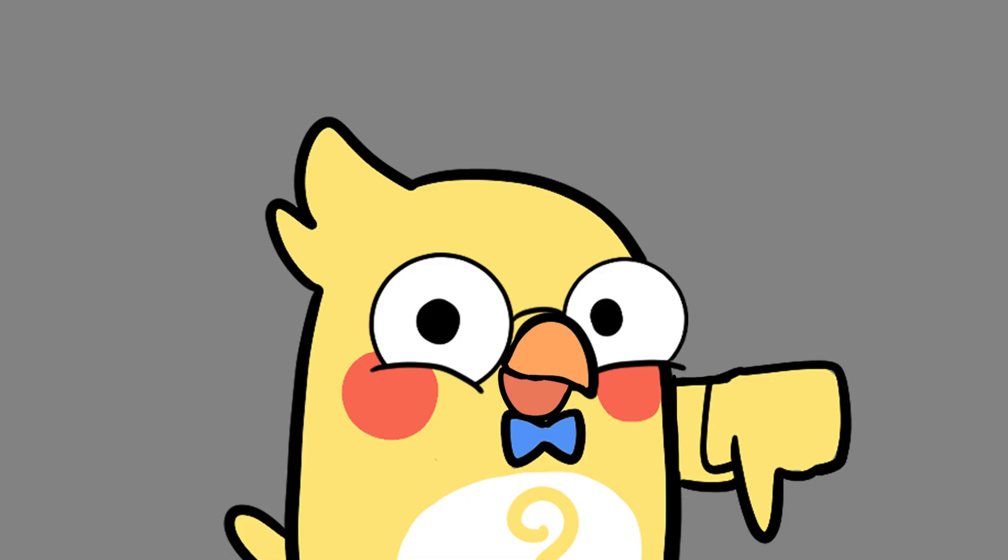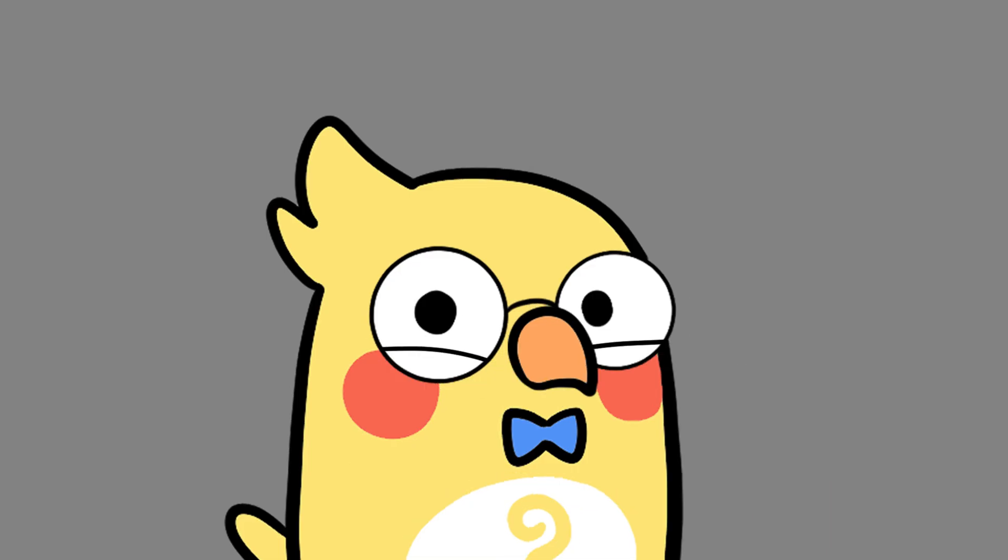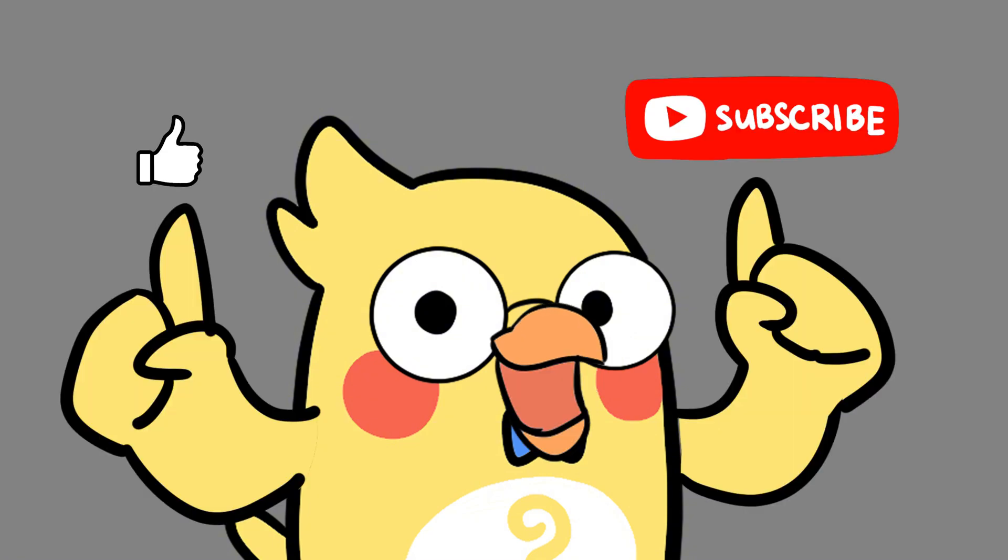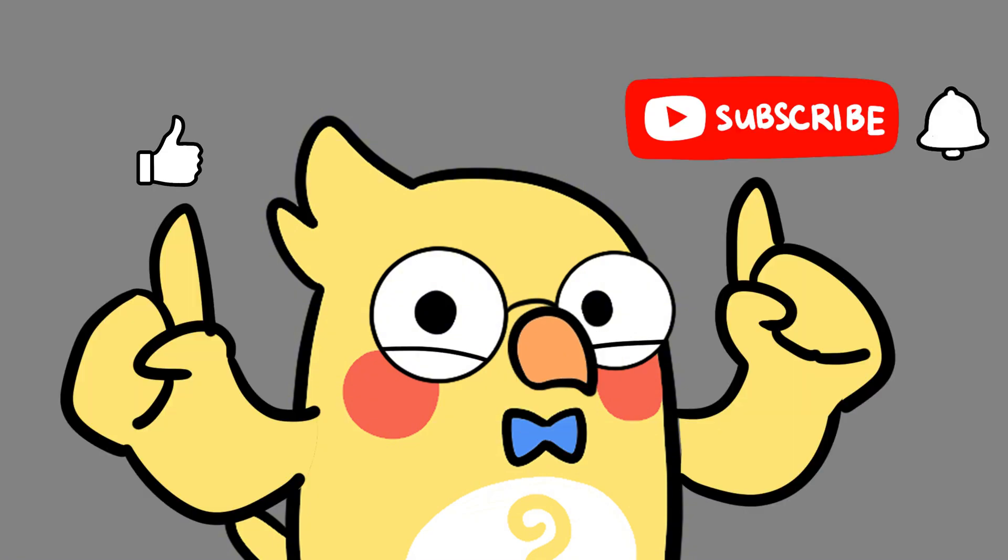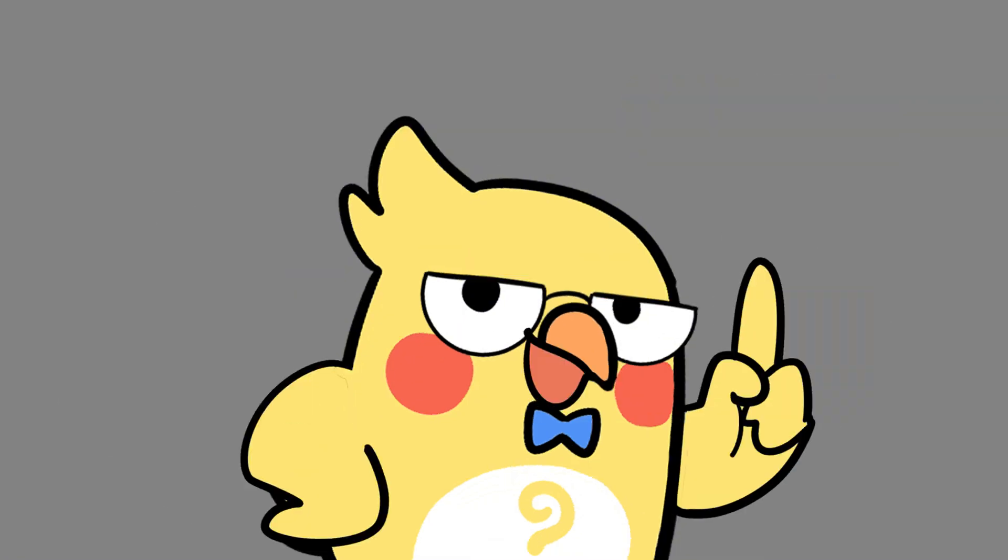Drop your thoughts in the comments. We reply to every single one. The most liked comment might just become our next video. Like, subscribe, and turn on notifications for more mind-blowing science. See you in the next episode.